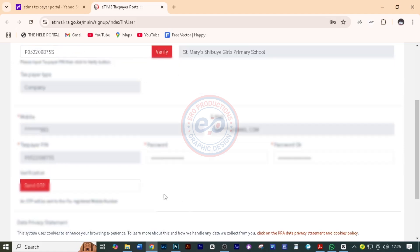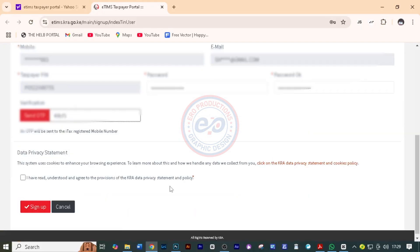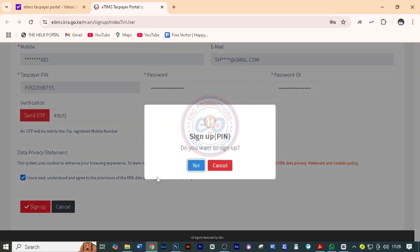We are going to repeat the password following the instructions given by the website. After that, click on Send OTP. You will then put the code that has been sent to your phone or the phone that has been registered. Then click 'I have read and understood,' and click on Sign Up.